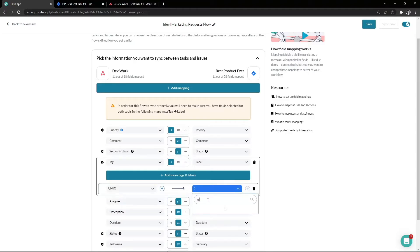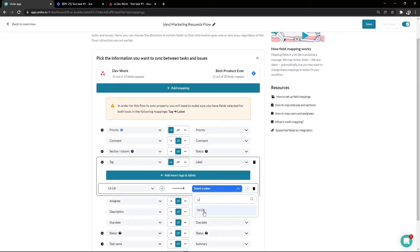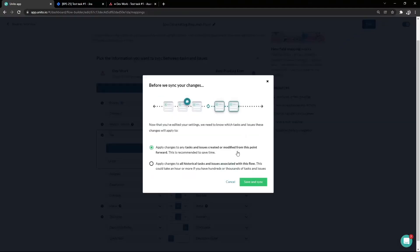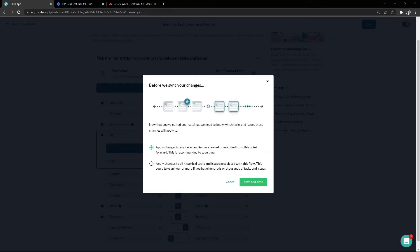In saving edits, you'll be given the option to apply this change on work items created or modified from this point forward, or you can apply the change retroactively to update all tasks already synced.